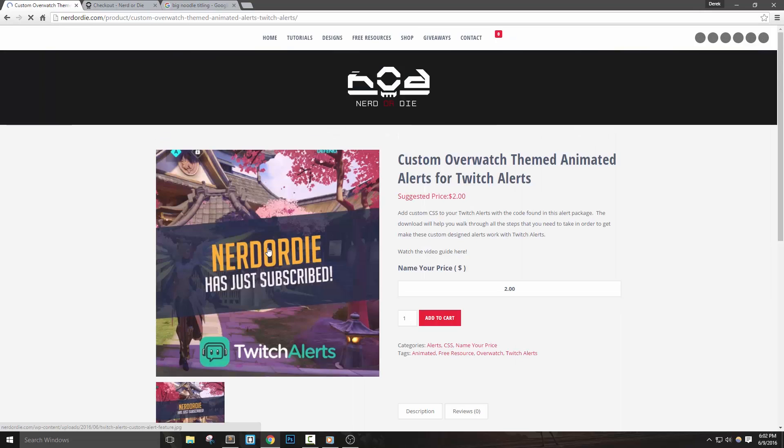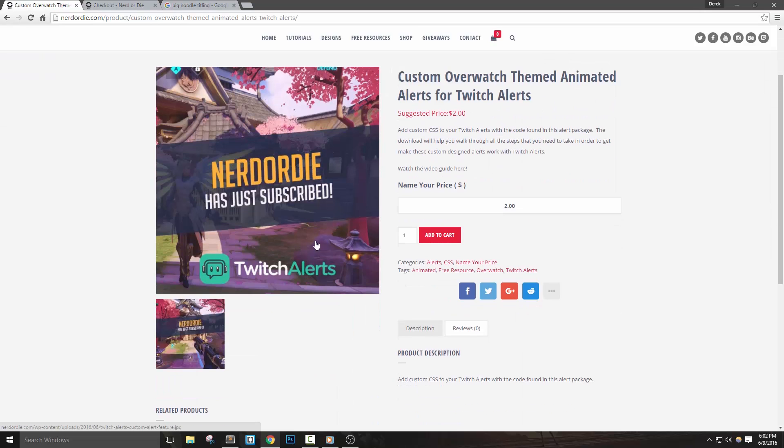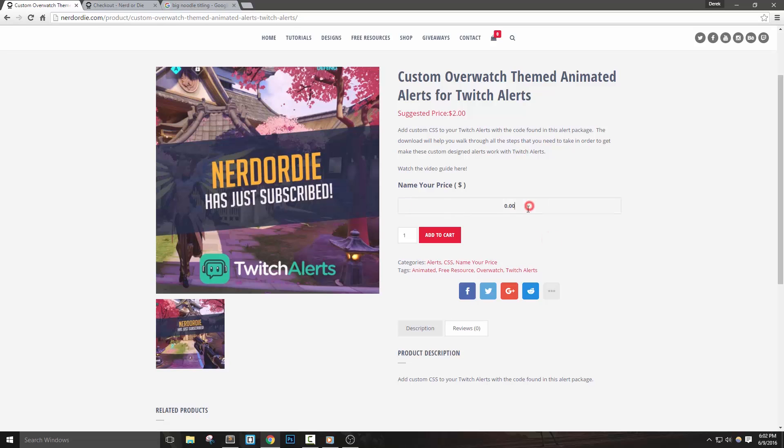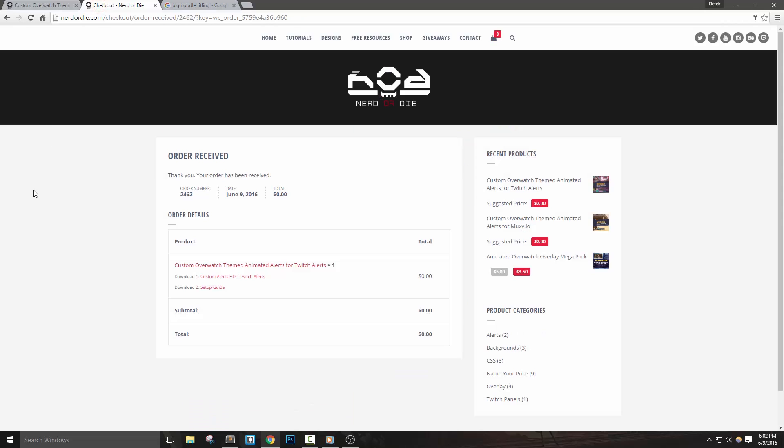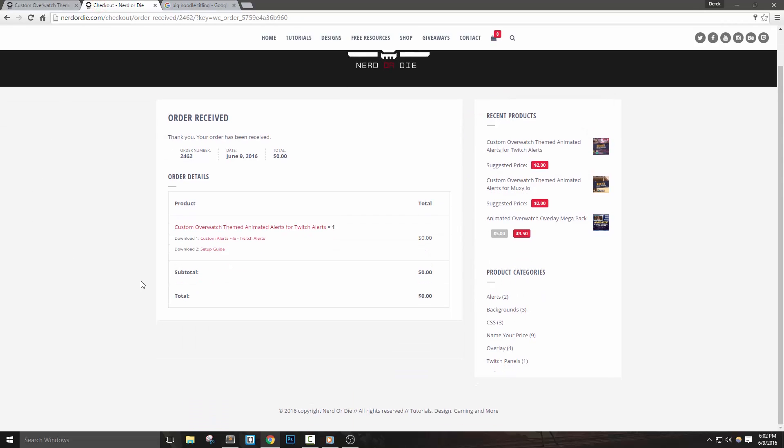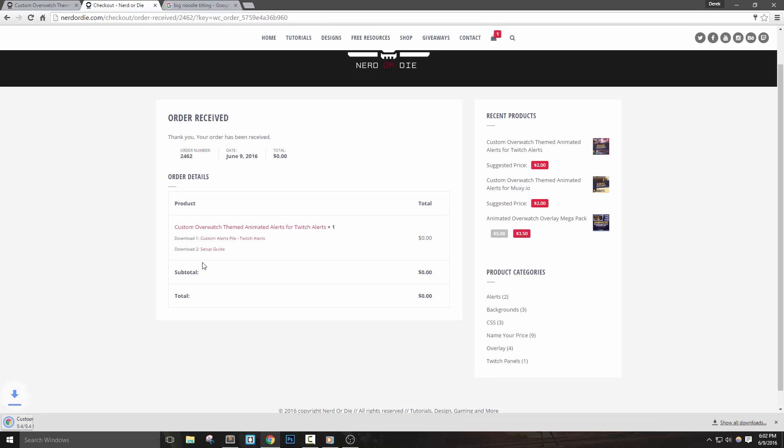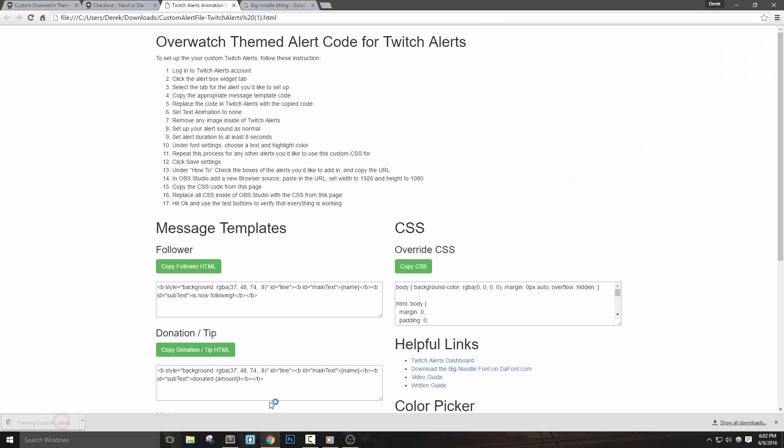To start, head over to the Nerd or Die store and grab this pay what you want item. Please feel free to set your price to zero dollars and then proceed to checkout to download the files needed. When you're done checking out, you'll be presented with a few download links, but the most important one will be the custom alert file. Download this file and double click it to open it up in your web browser, or simply drag it into your browser as well.